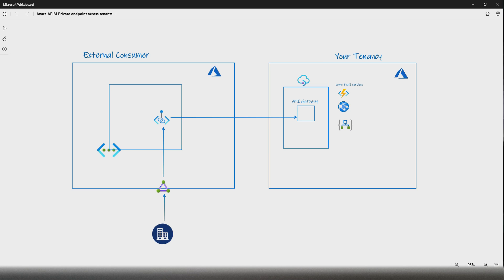If their VNet is connected to their on-premise via ExpressRoute, they can even reach the API Management gateway via their on-premises services. The connection from on-premise to the API Management gateway will go over the Microsoft backbone network, not via public internet. This has been a requirement by government organizations, and Microsoft has finally released a preview version and is constantly improving it based on customer feedback.